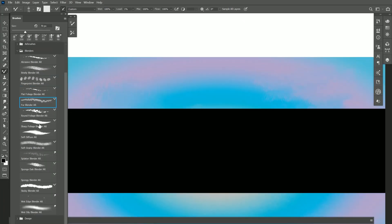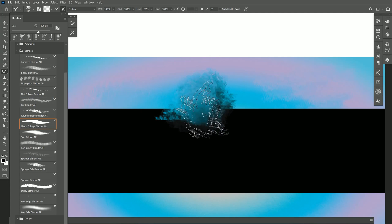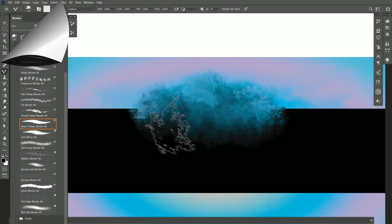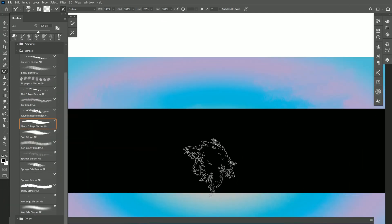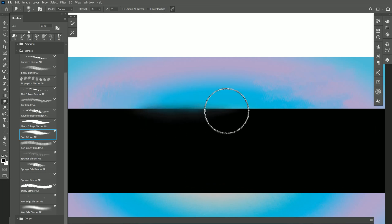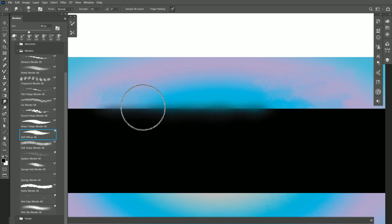Let's move on down to Sharp Foliage Blender. This gives me a really nice sharp foliage effect. Let's try Soft Diffuse. This just gives you a nice soft blend that's a little bit grainy.